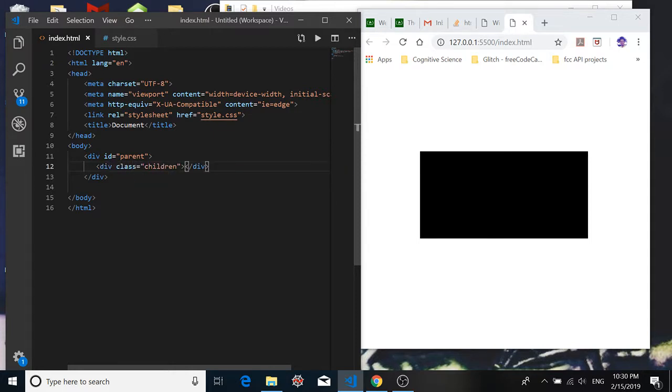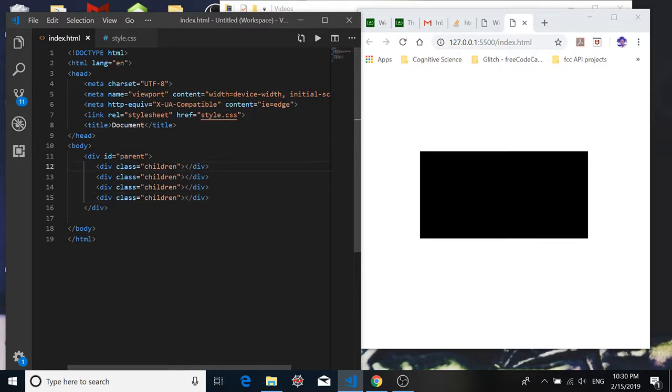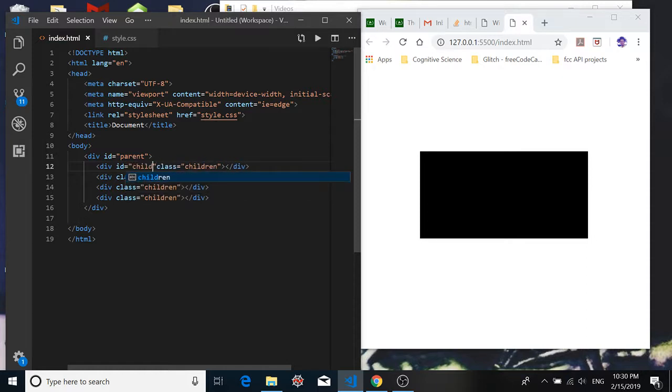And then if I shift control D three times, I have four child divs. But I do want to give them individual unique IDs, so I'll call this one child one.